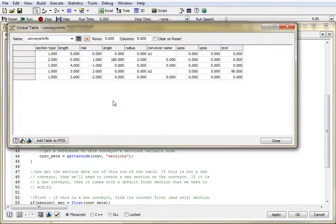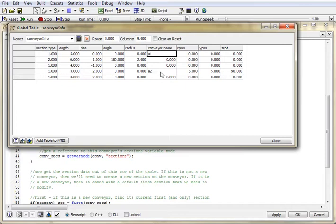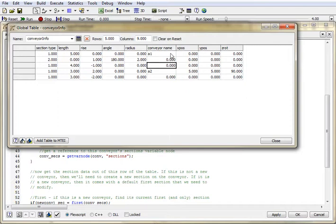So I've just imported into my conveyor info table, and this is what it looks like after I import from Excel. Now you can see all of this data is numeric, except for those conveyor names. Because I started those names with the letter A, then FlexSim says, oh, this is character data string, and so it's not numeric, it's a string.